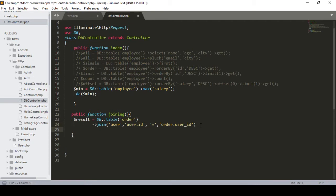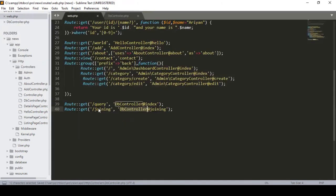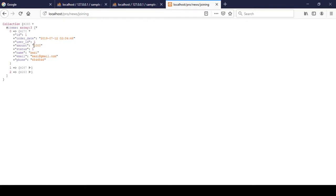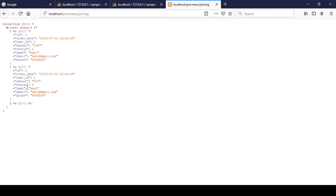I chain get() to retrieve all data and use dd() to print the result variable. I already created the 'joining' URL route, so I navigate to that URL and press Enter. The result now shows three combined records where the user table and order table data are merged together - all combined results are now visible.